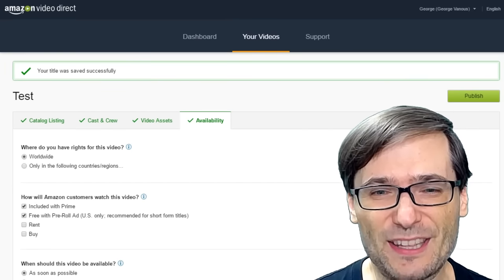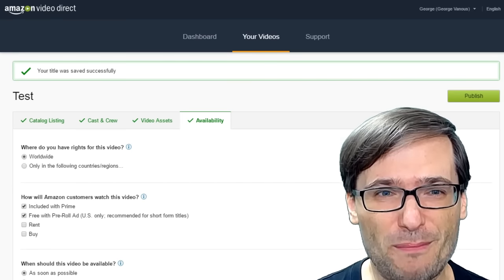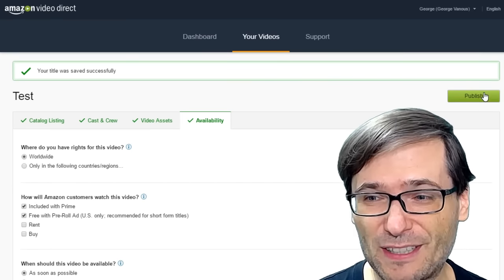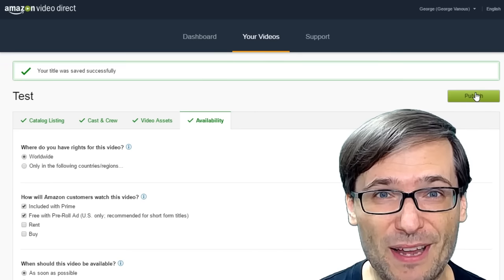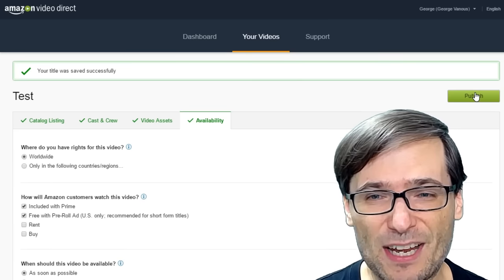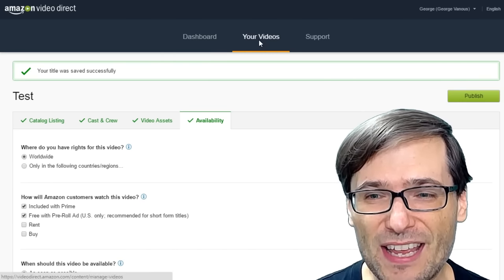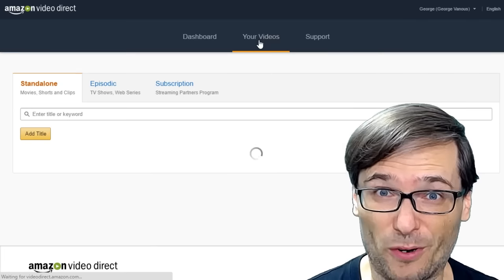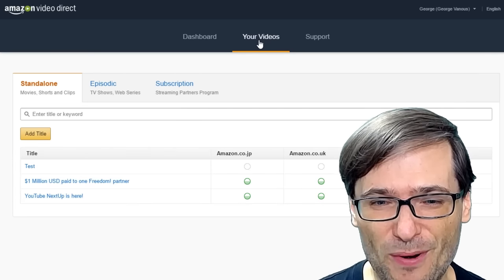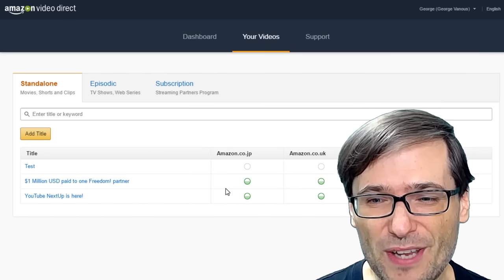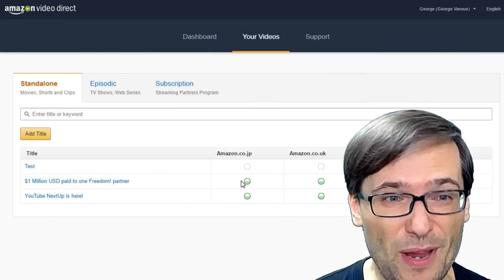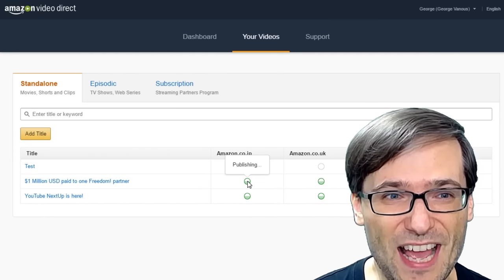And finally, the video is ready for publishing. You have to click this Publish button and then it will appear in your video's dashboard where you can wait for it to publish.